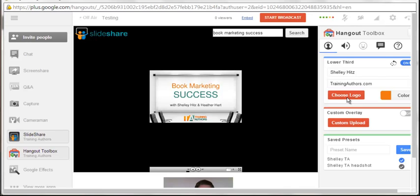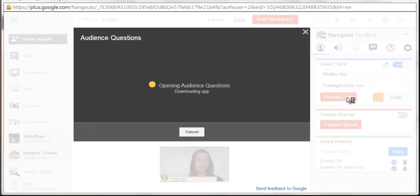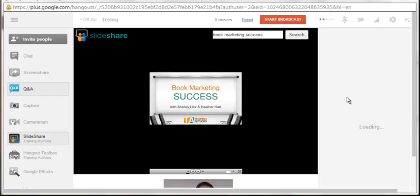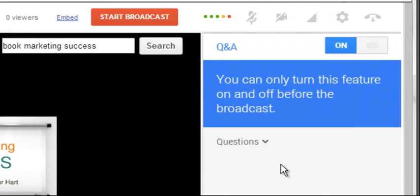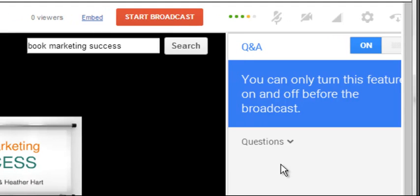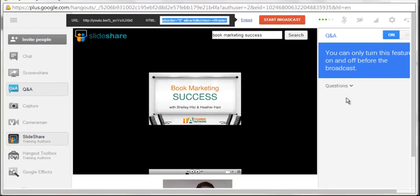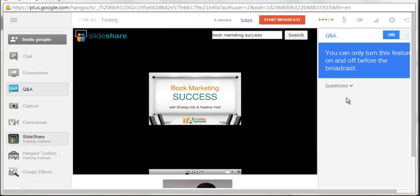Step number seven is to decide how you're going to take questions. If you want to use the Q&A app, you have to start it ahead of time — you'll see it on the right side. You can only turn this feature on and off before the broadcast, so decide ahead of time. One note: with the embedded blog post video, the Q&A question input did not seem to appear. That feature seemed to only be available if you used a Google Plus event or sent them directly to the YouTube link.